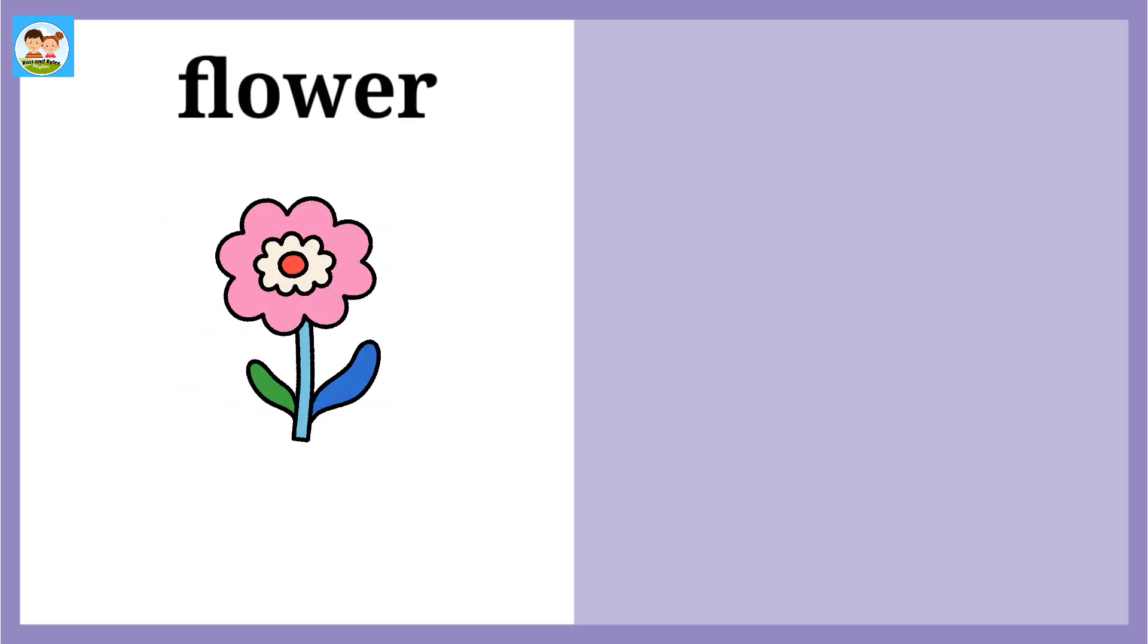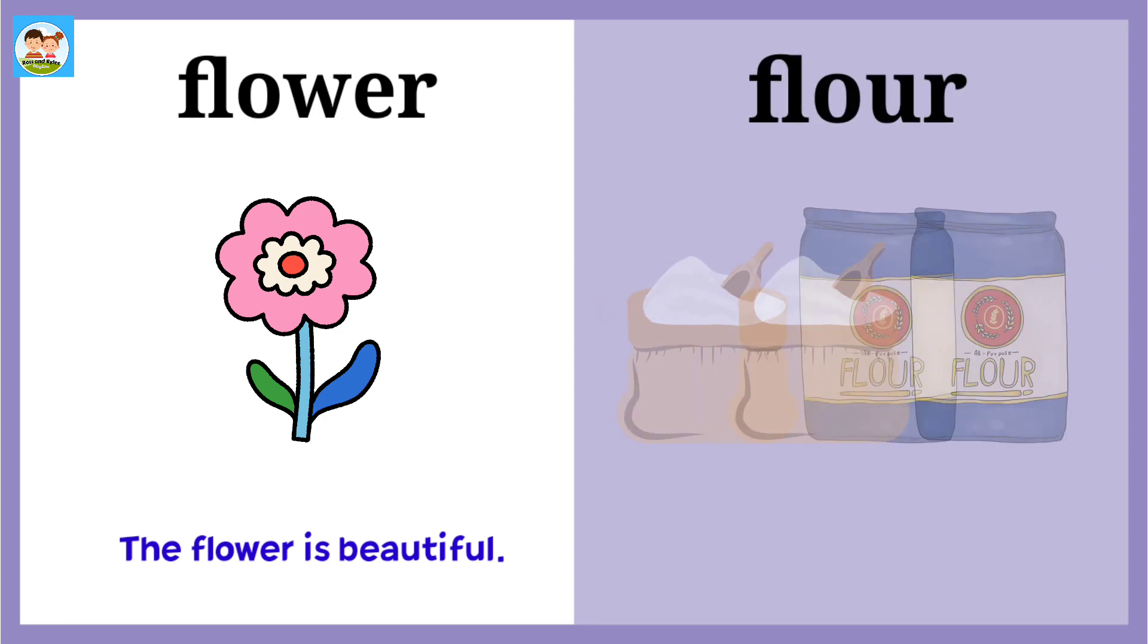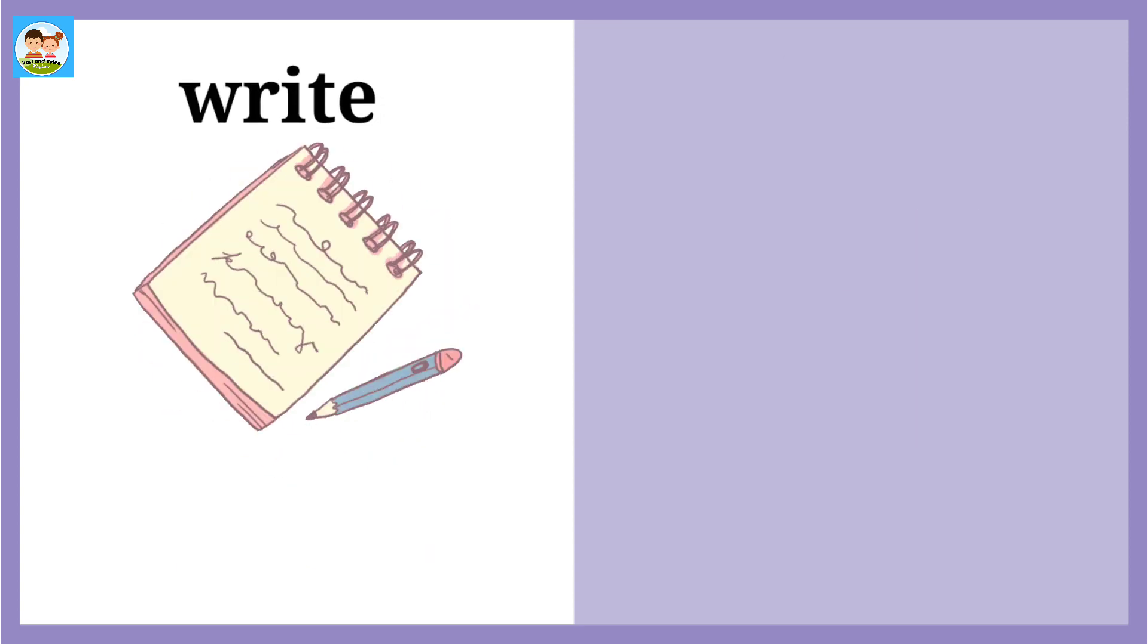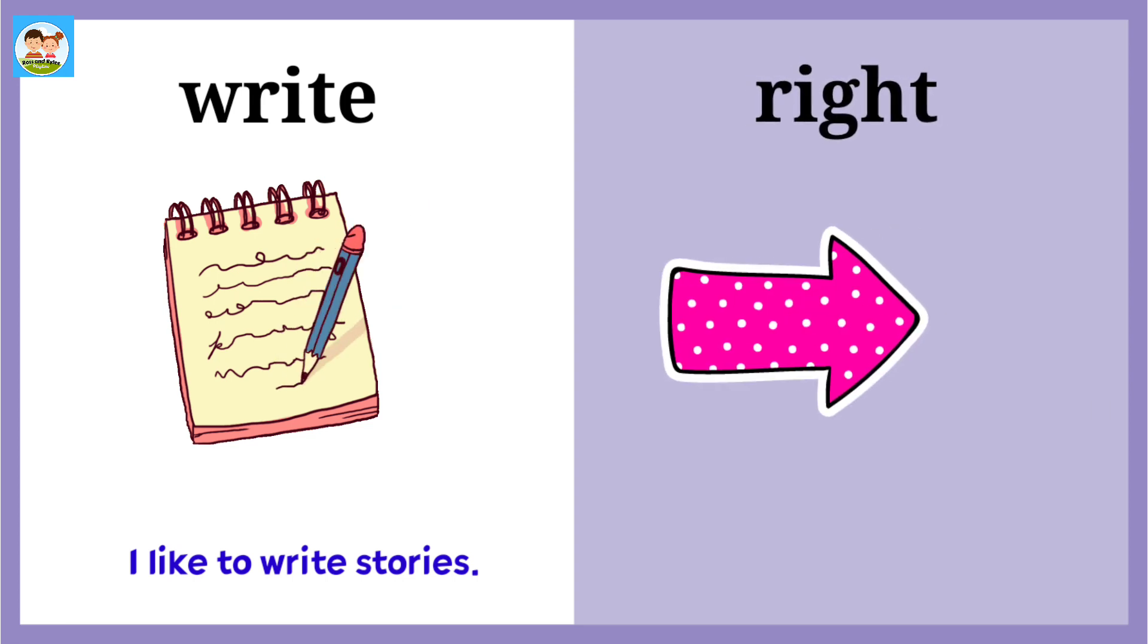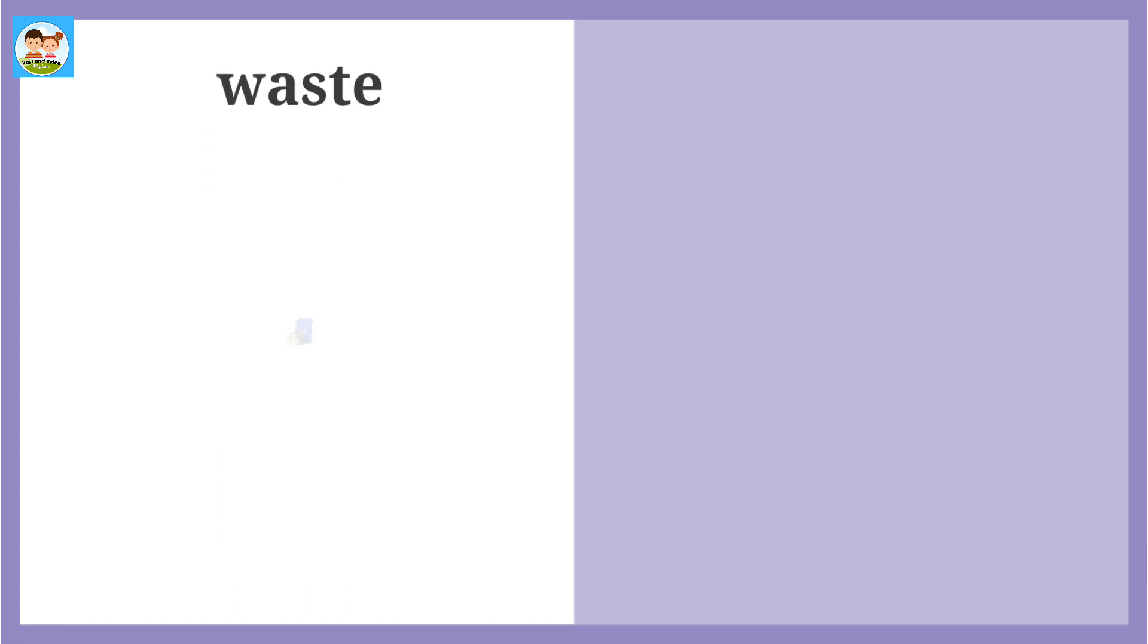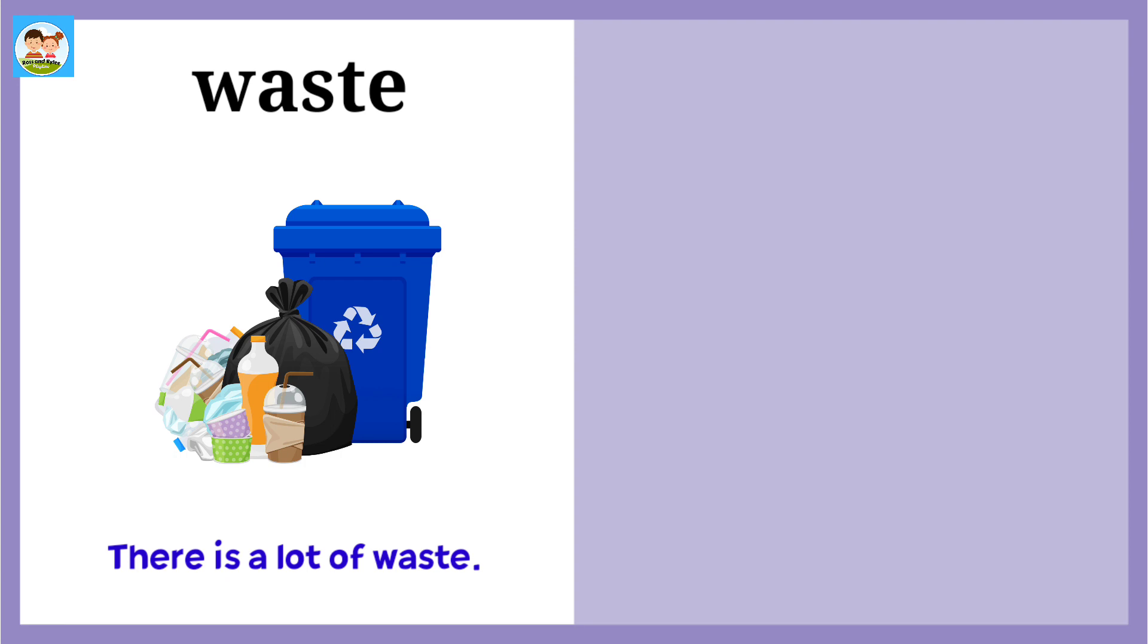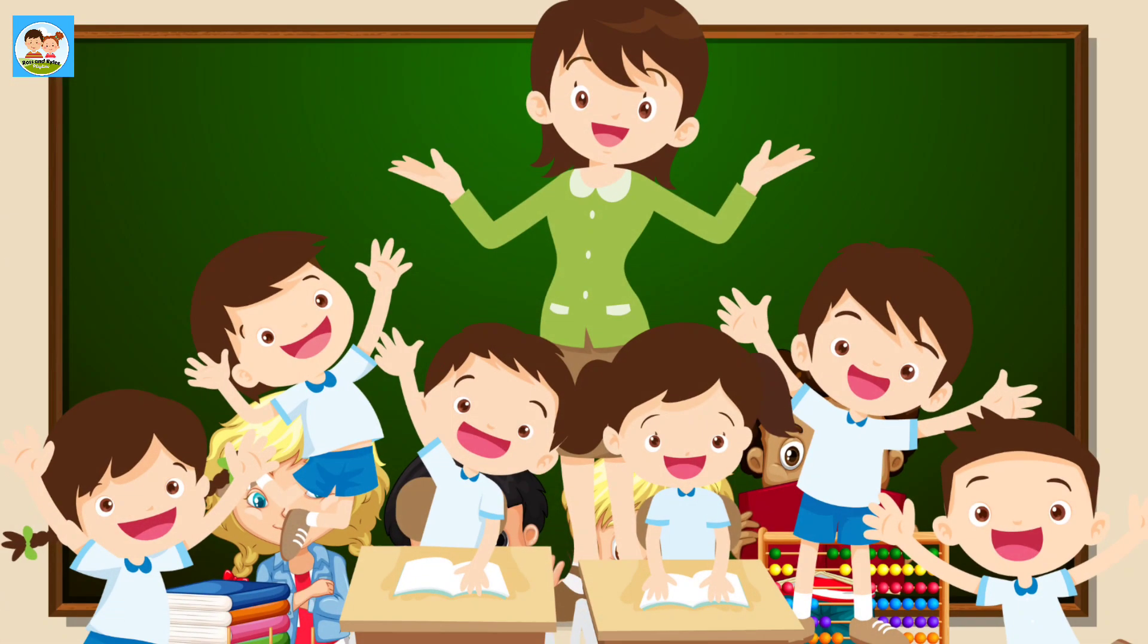Flower: The flower is beautiful. Flour: Flour is used to bake the cake. Write: I like to write stories. Right: We can turn right at the corner. Waste: There is a lot of waste. Waist: A thin waist.